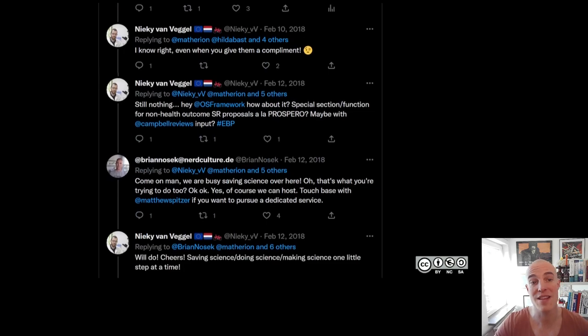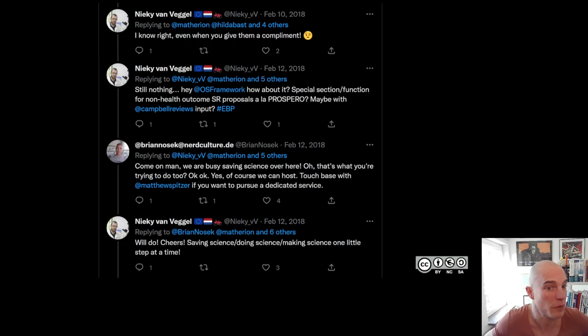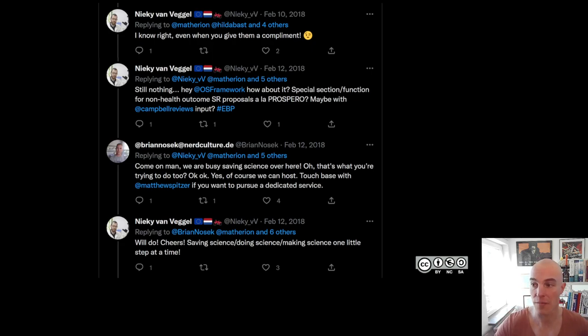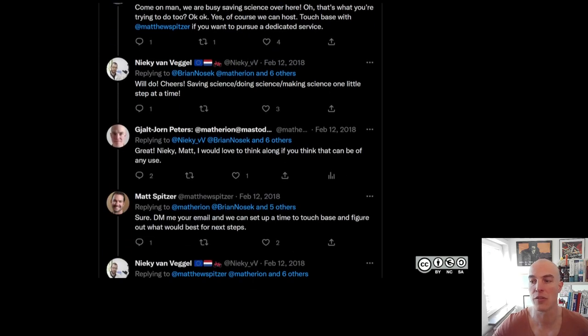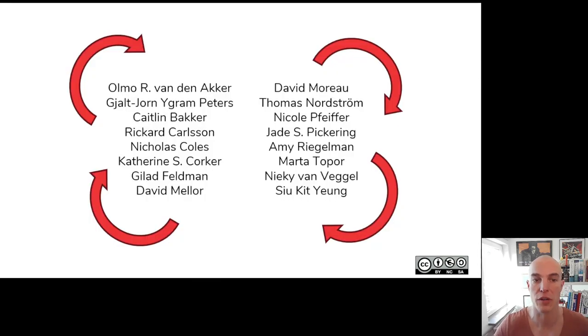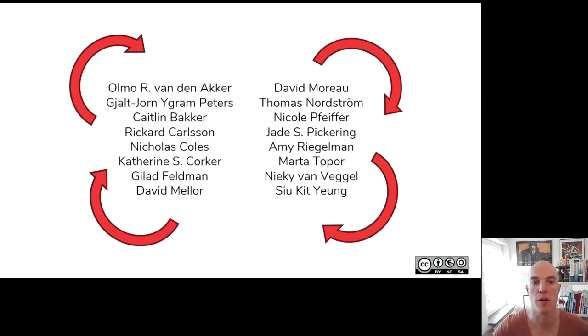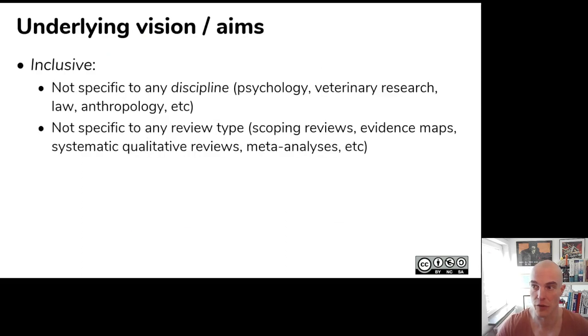So we had the idea to develop one and to get in touch with Open Science Framework if they were into this, so that we could add one to the Open Science Framework. At some point Brian Nosek responded and that got the ball rolling. And then we got together a group of people which kind of snowballed into a larger group over time. And we started working on this form.